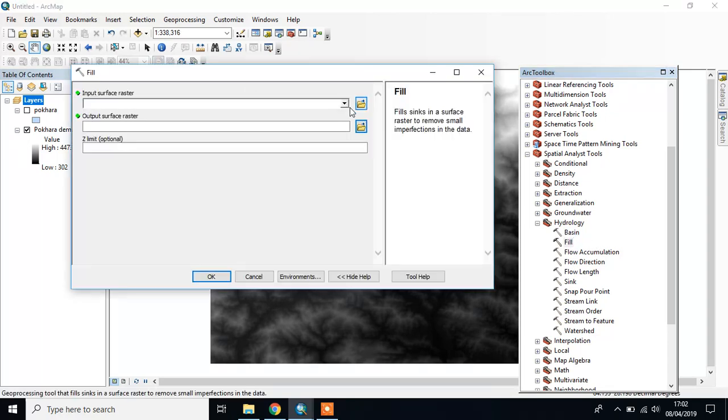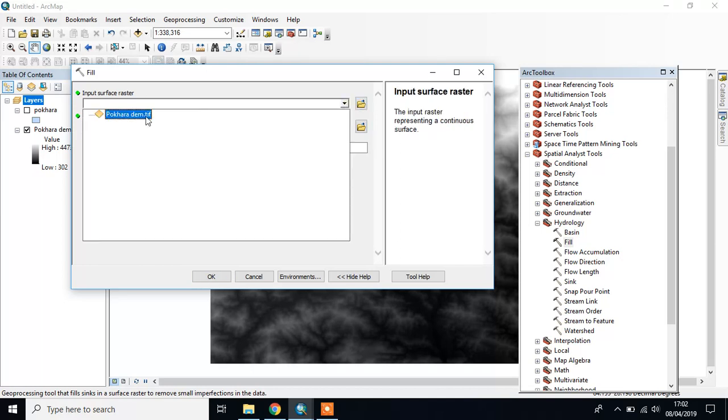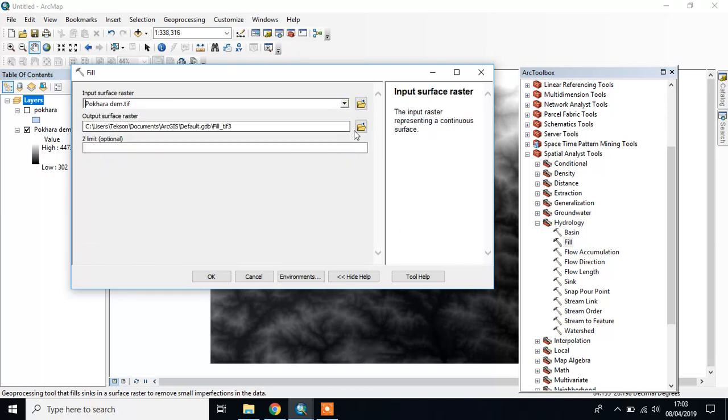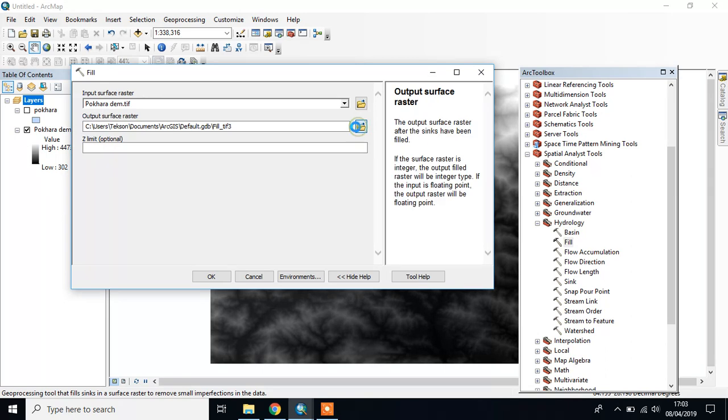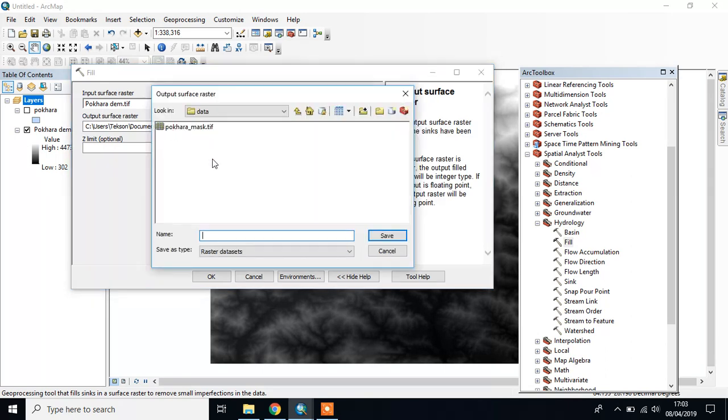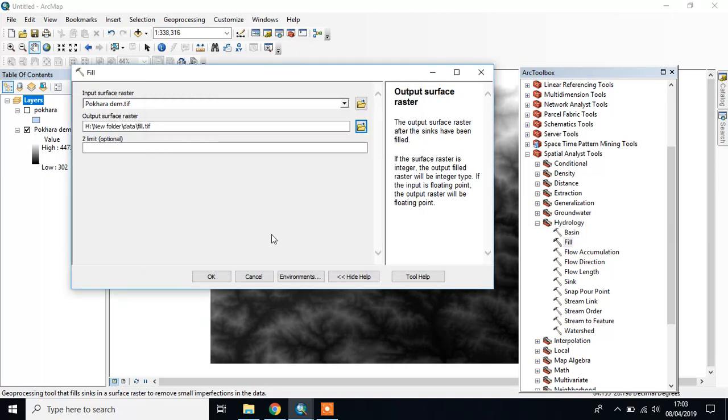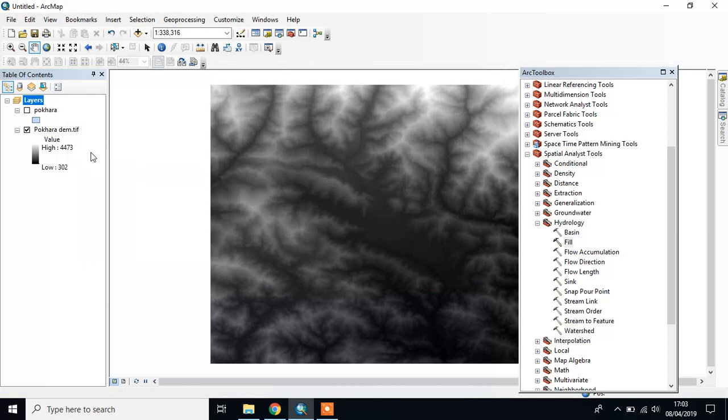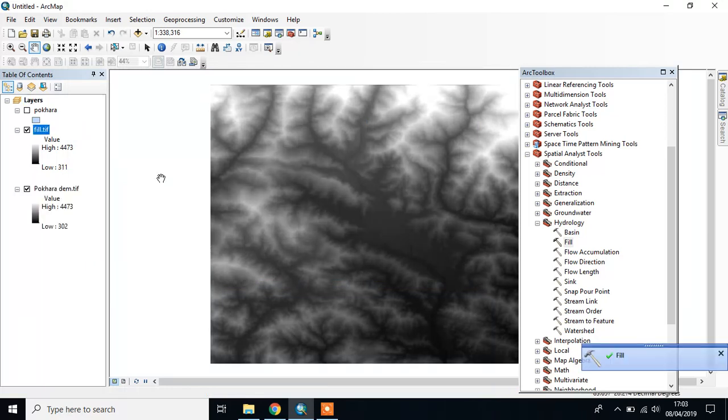First, Fill. It will sink in a surface raster to remove small imperfections in the data. Input raster is the DEM, and output is Fill. The limit is optional. This is our Fill - there's not much difference from our DEM.